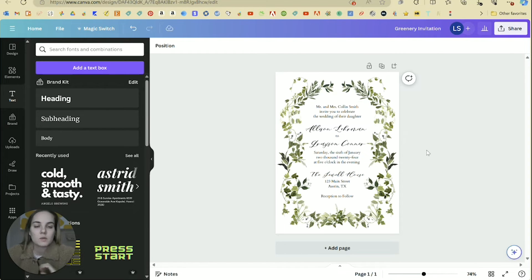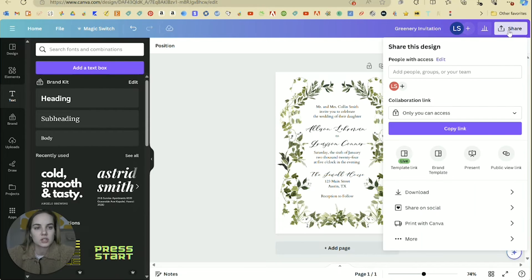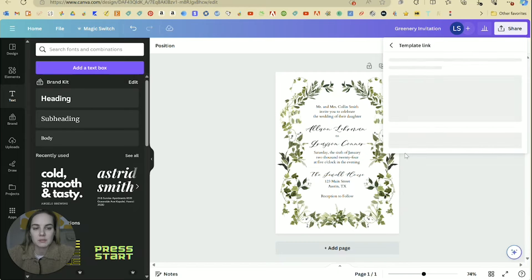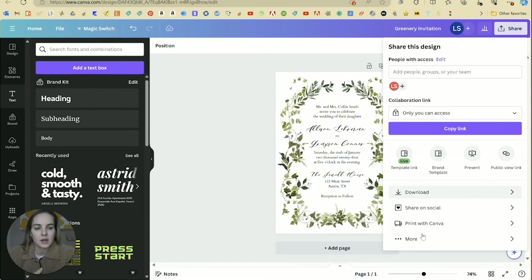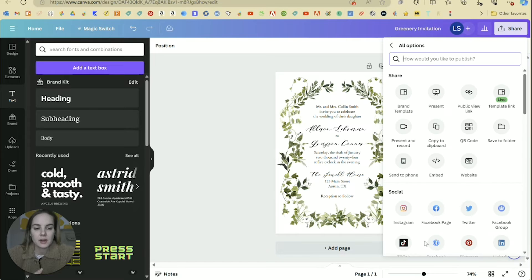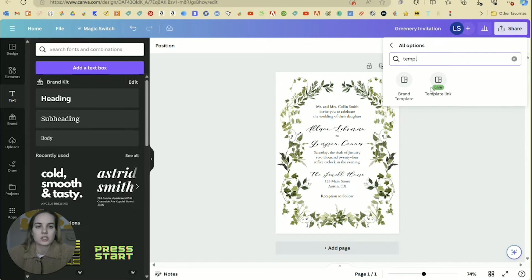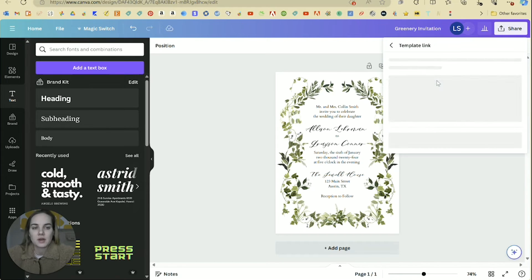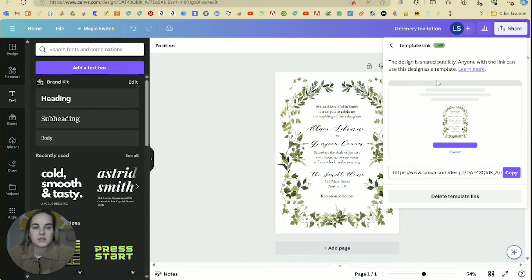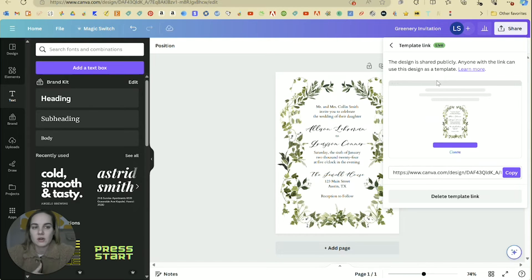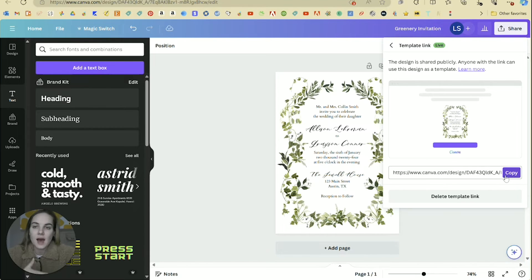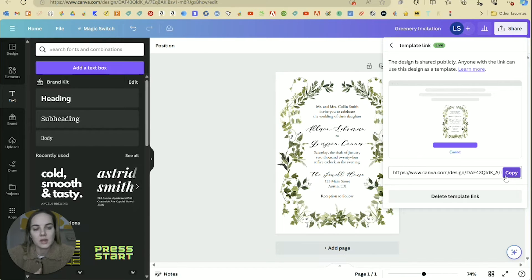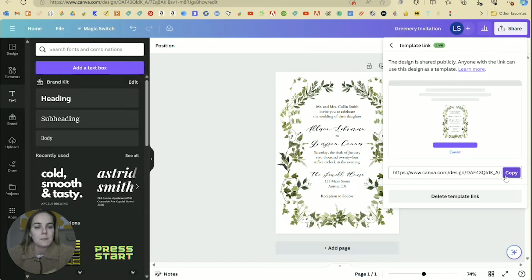And then once you have this design fully set, then what you can do is just click share and then we'll have a template link here. If you don't see the template link here, then you might just need to click more and you can just type in template and you can come up with template link. Mine already has a template link, but if it doesn't already, you would just click create and then it's going to create this little template link. And then that is what you would either sell or give away or share with your audience, depending on what you're doing here.